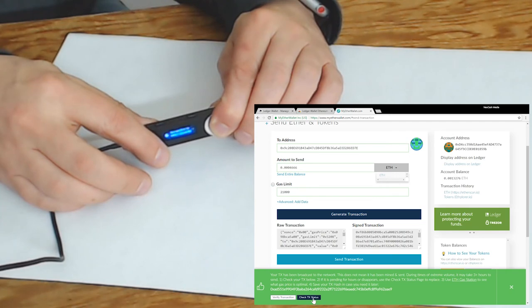The Ledger Nano S has their own Chrome wallet apps for Ripple, Bitcoin, Bitcoin Cash, Dash, with the latter two using the Bitcoin Chrome app, as well as the ability to use online wallets like MyEtherWallet.